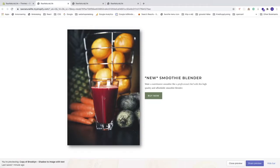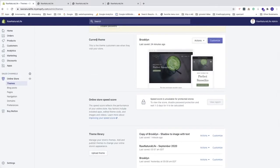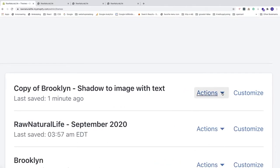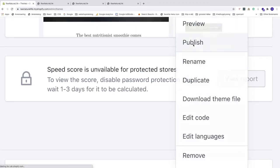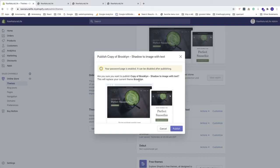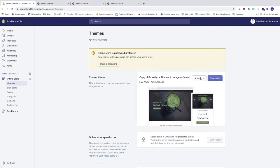When you're satisfied with the result and want to make this copy your current theme, go to Actions and click Publish. A pop-up will ask: 'Are you sure you want to publish this copy of brooklyn shadow to image with text?' — this will replace your current brooklyn theme. If you're sure, click Publish. Now this copy is your current theme.